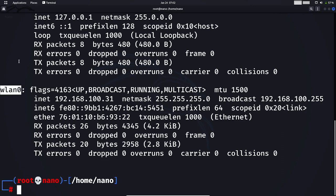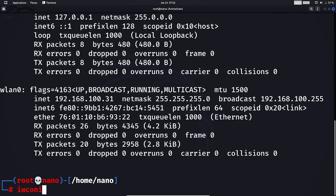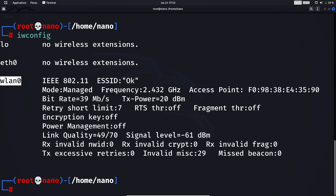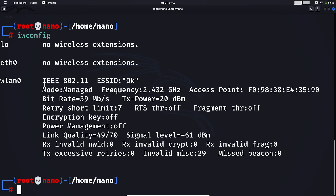Initially, it is in management mode. You can know whether your interface is in management or monitor mode by using iwconfig. This command will help you identify the mode. As you can see, this is wlan0 and it is in management mode, so we have to put it in monitor mode.